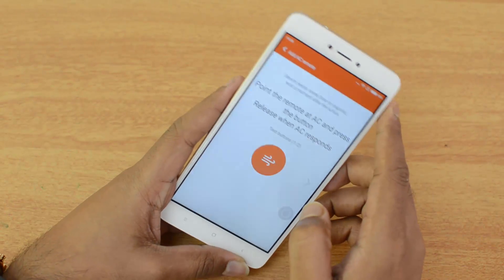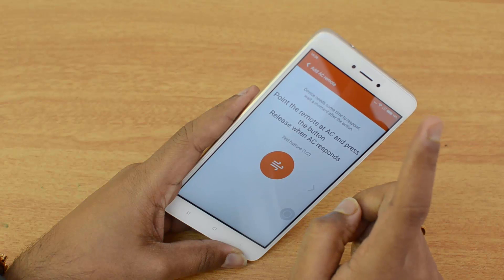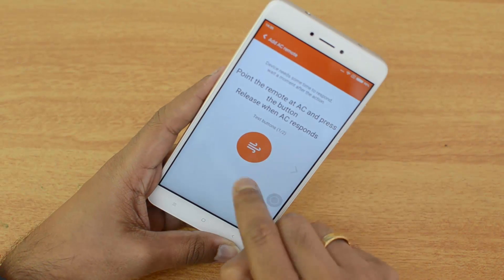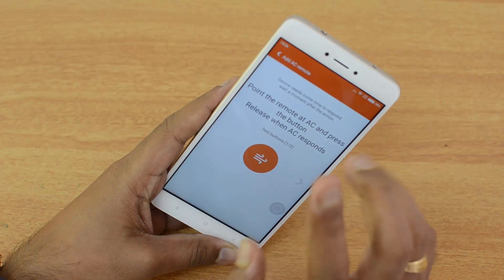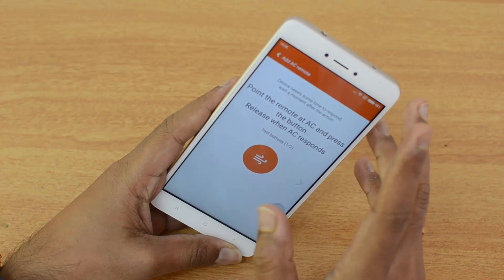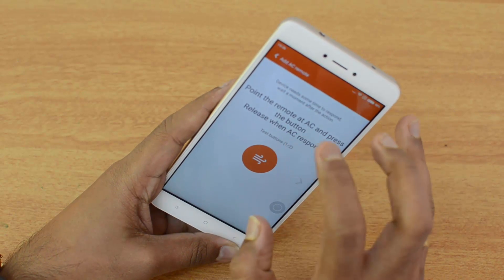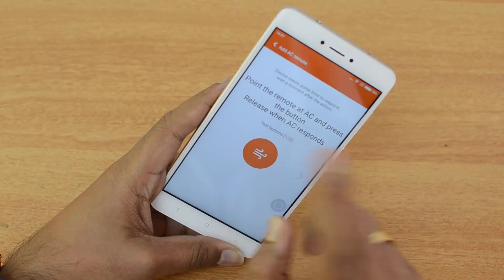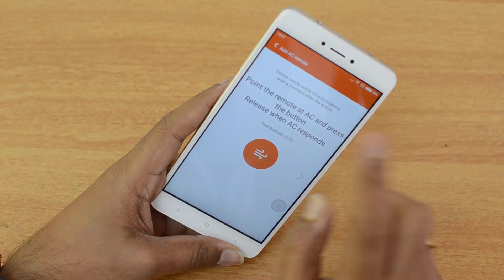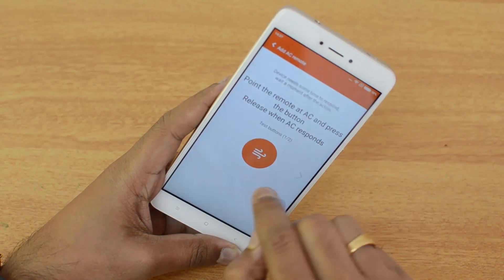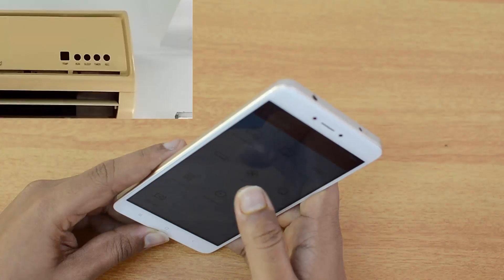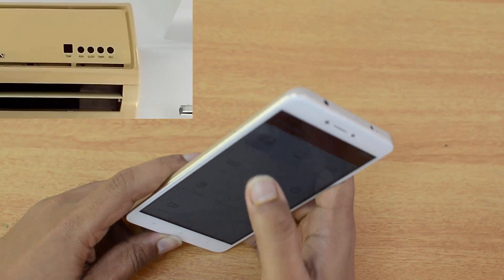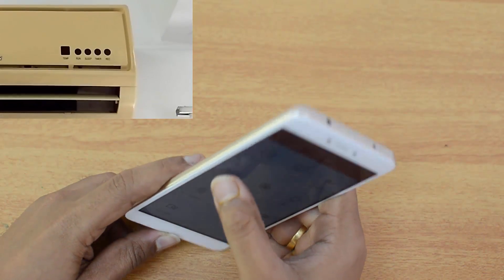What you need to do is point the phone towards the direction of the AC and press the button. We're demoing it — you can also see the AC in the smaller screen in this video. We'll try it from here since the IR blaster is on the top of the phone.